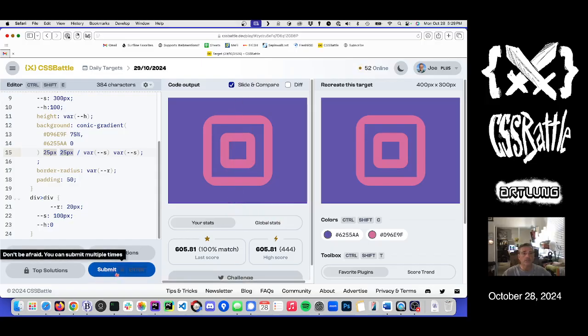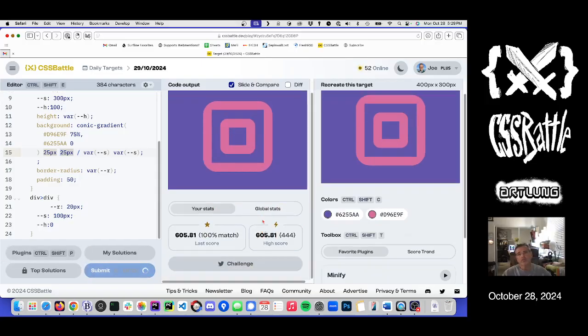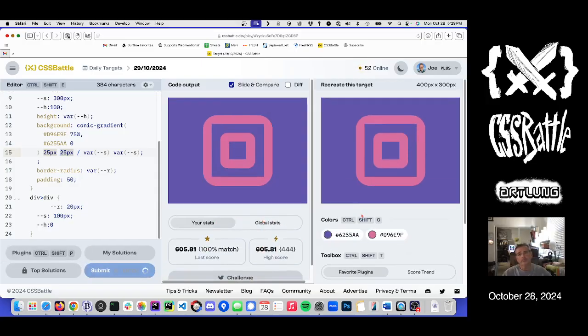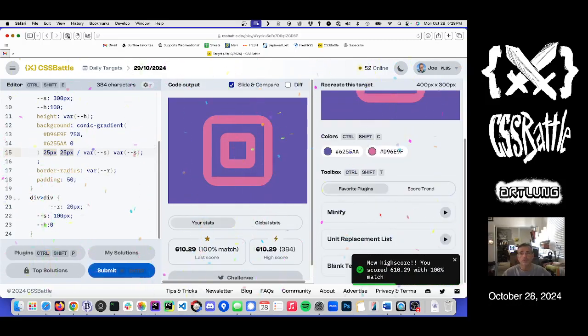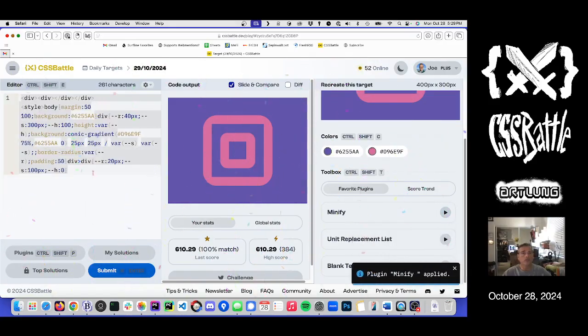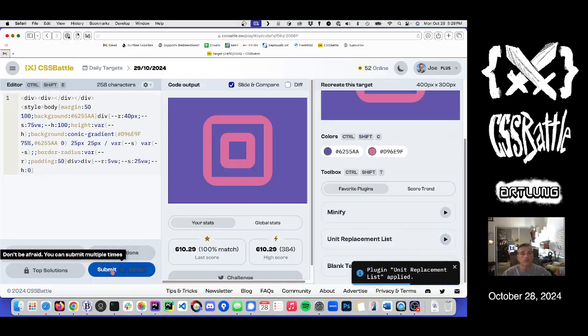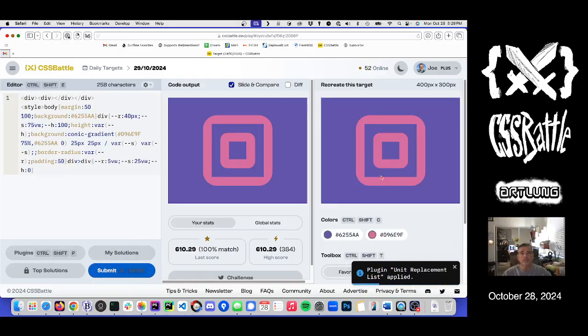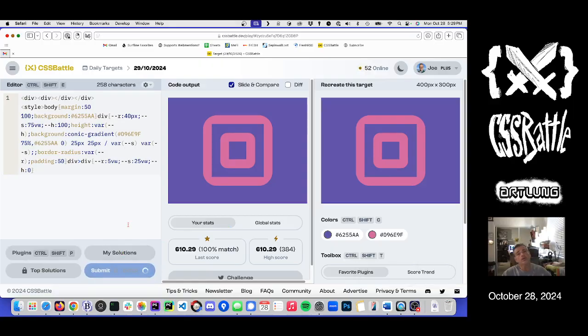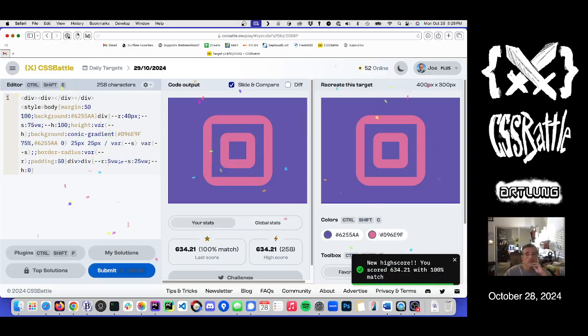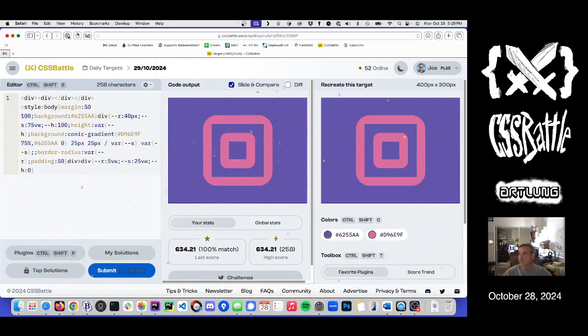All right. That's it. So, we'll submit. So, we're at 605. We're at 610. Let's minify. A little better. Unit replacement. It's still looking the same. 634. We'll take it. That's it. Thanks for watching.